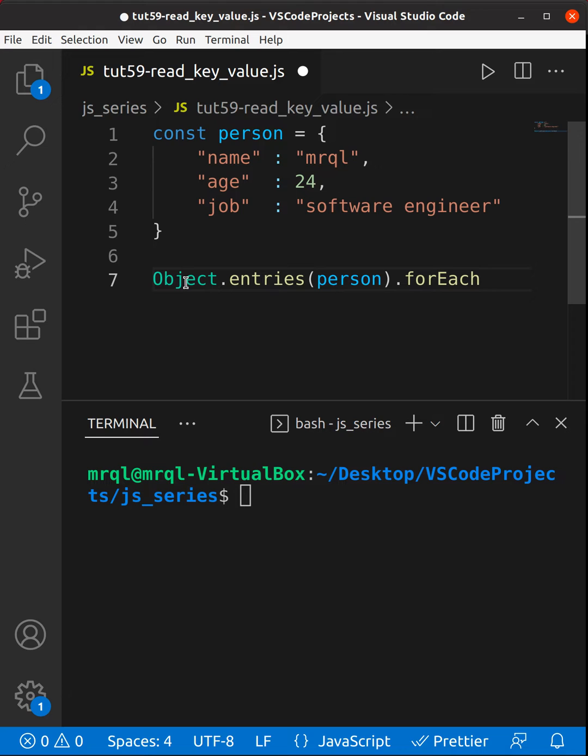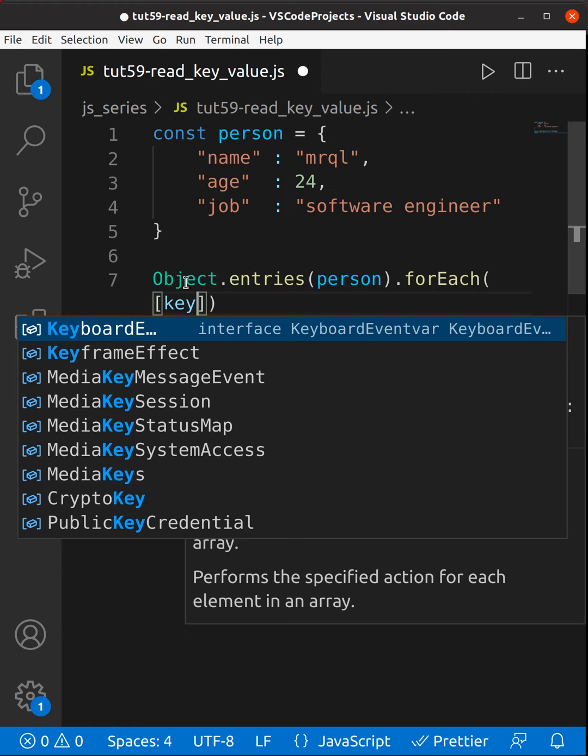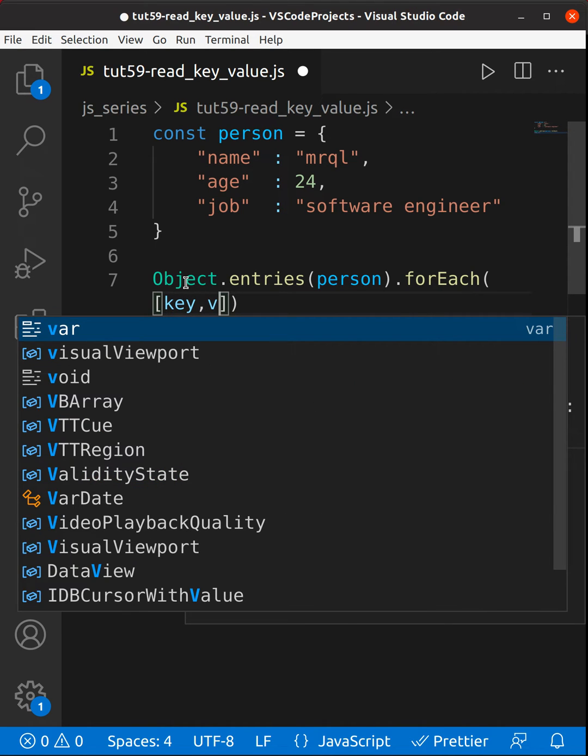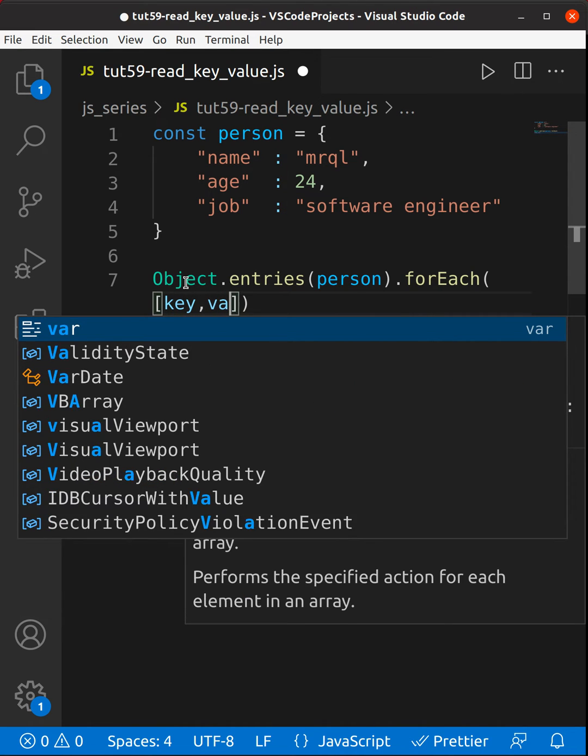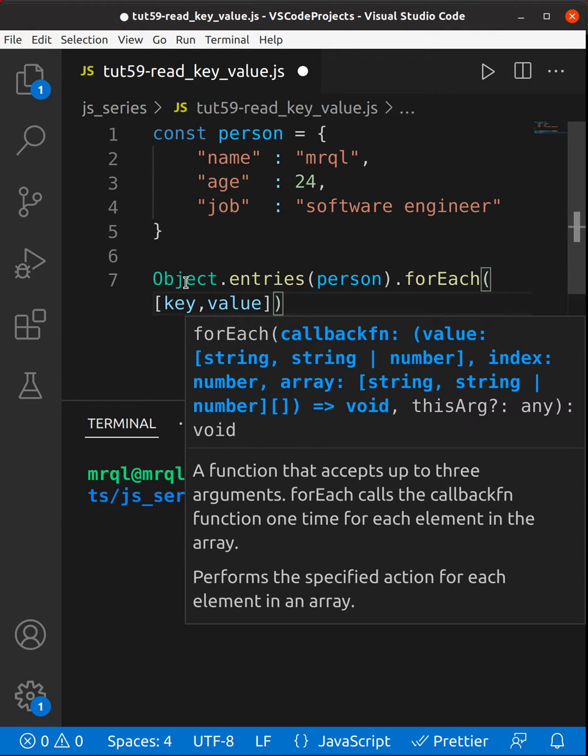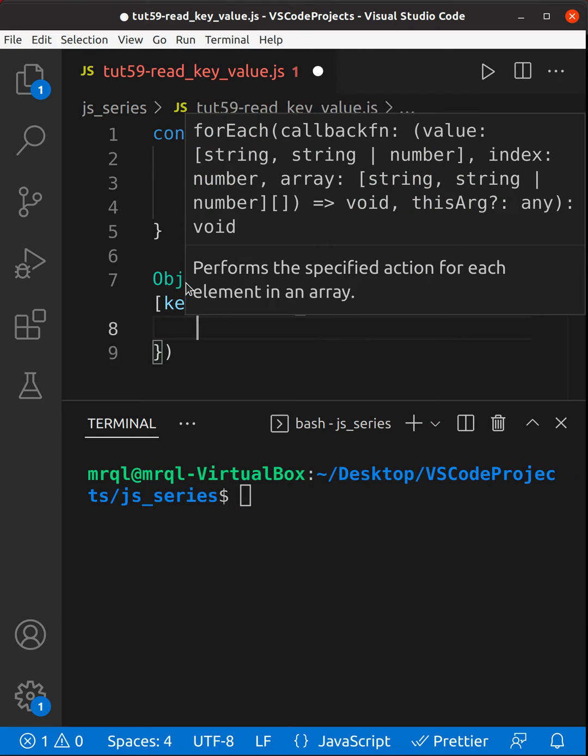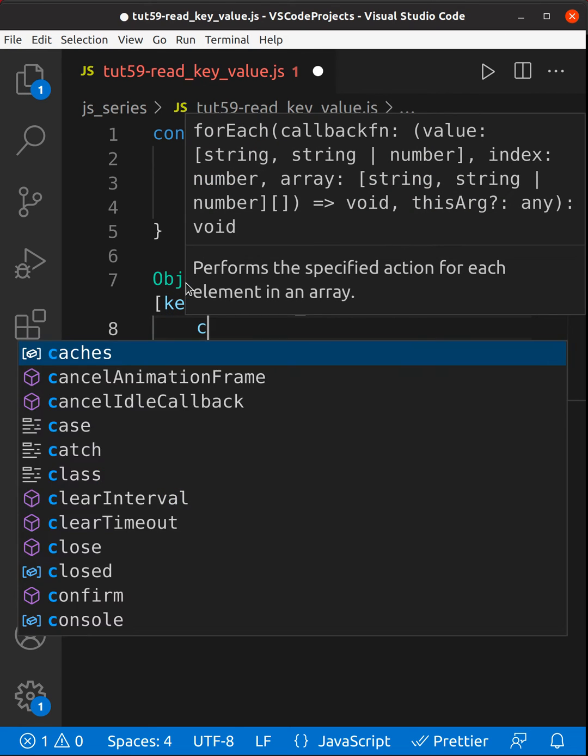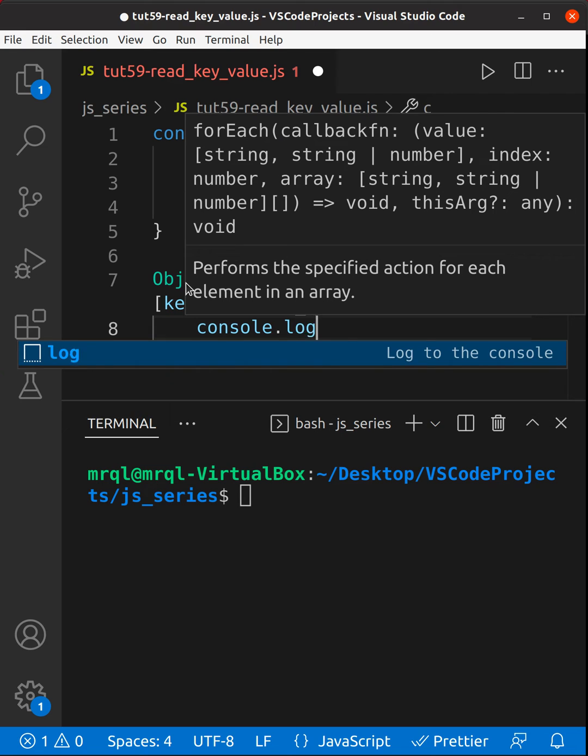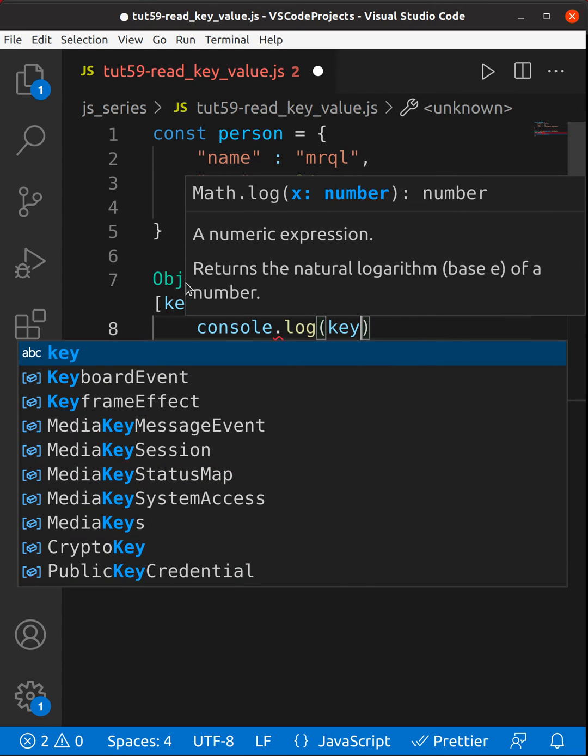Basically this will return you an array of arrays where in each array you will have key and value pair. Now what we are going to do is we are going to loop through this and then we are going to immediately print this key and value.